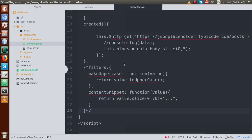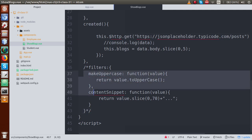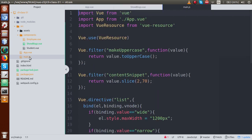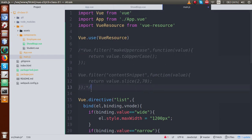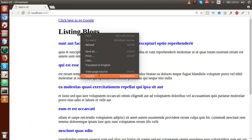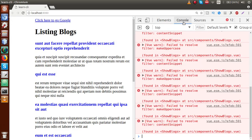So basically guys, iske previous video sessions mein humne filters ke baare mein padha tha, jahaan pe humne filters banaye hain — and these are the filters as we can see. So if I open main.js file, these are the filters. Agar mein yahan pe comment kar doon, just save this file, go to browser, and now if I open inspect, click on inspect, go to console — we have an error: 'fail to resolve content snippet, fail to resolve make uppercase'. These filters are actually not working.